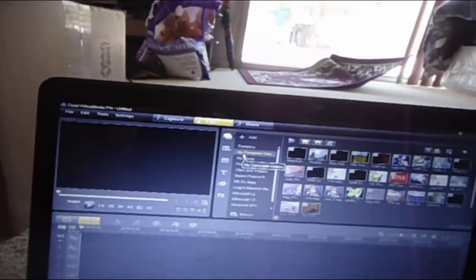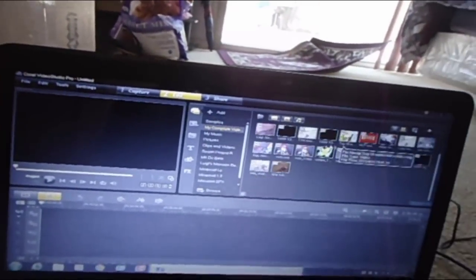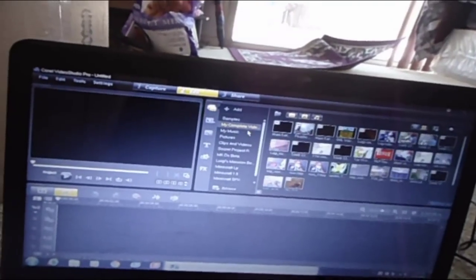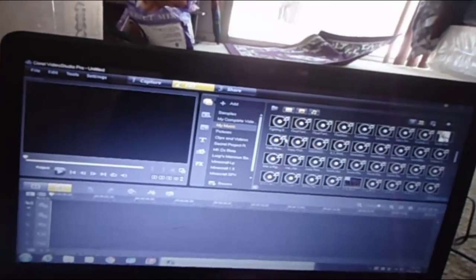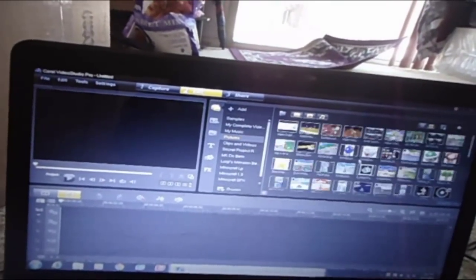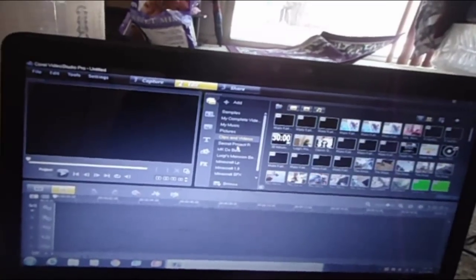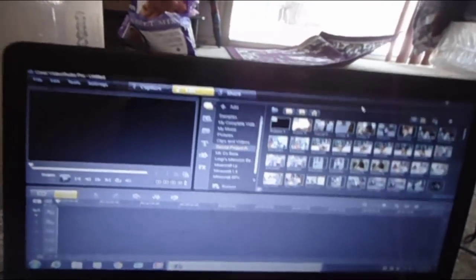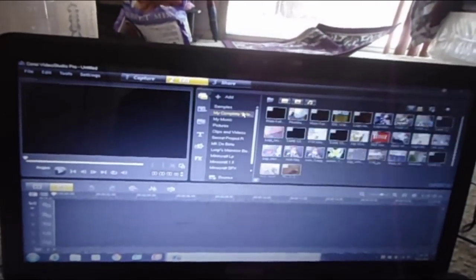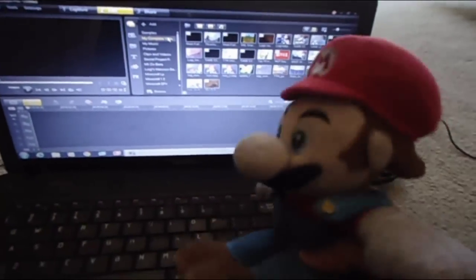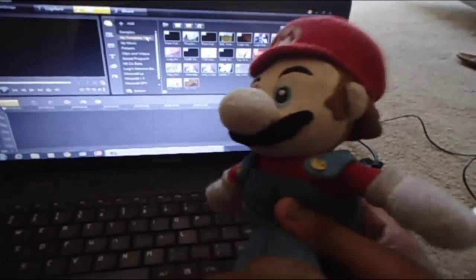We basically organize them through completed videos, music, pictures, clips, and videos — stuff like that. There are many things involved with this video editing sort of thing.